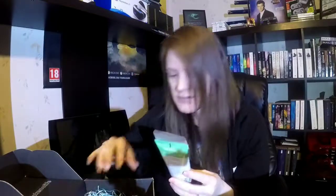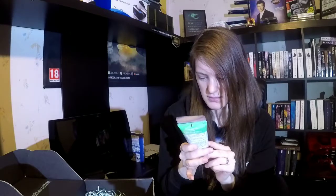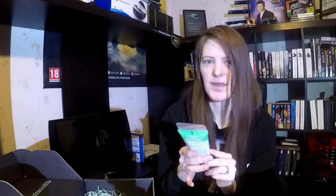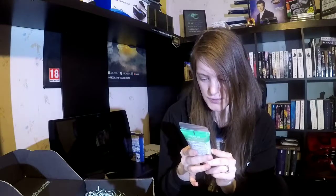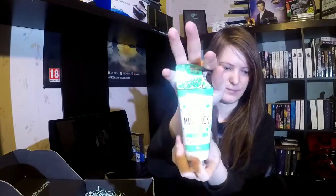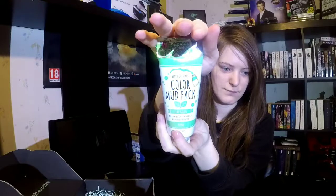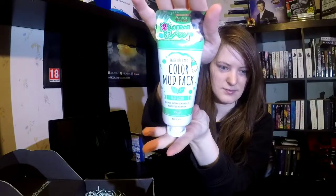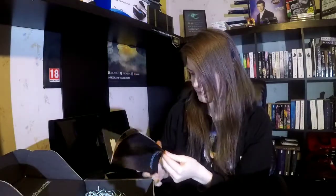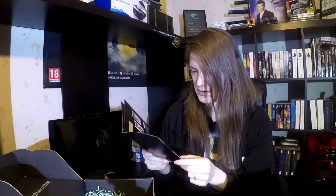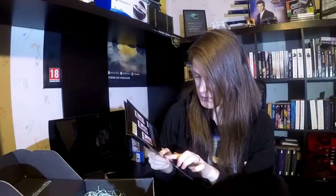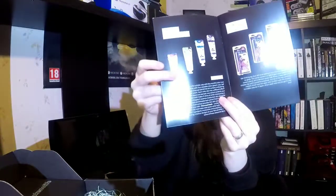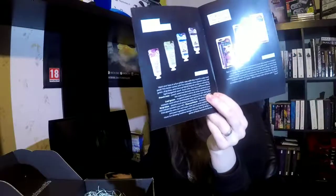And this is the last item. Washout Pack Color Mud Pack Leaf Green. Mud Pack. I can paint and play. Mud provides adsorption. Cool. Color Mud Pack. Comes in four different flavors. I'm guessing we got the green one.